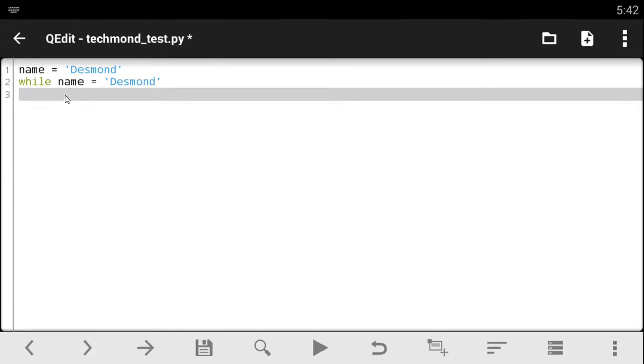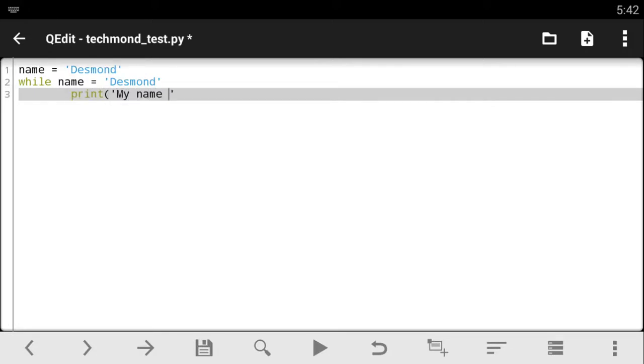So the code I'm going to write underneath here is going to keep running as far as the name is equals to Desmond. So let's just say print. Let's give you something like my name is still Desmond.